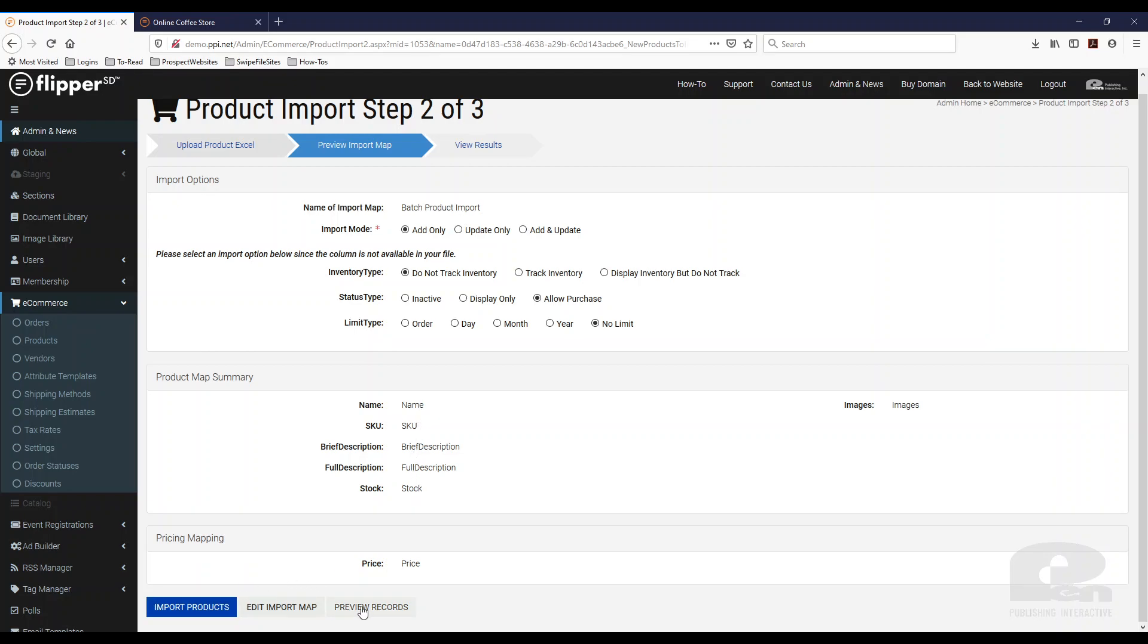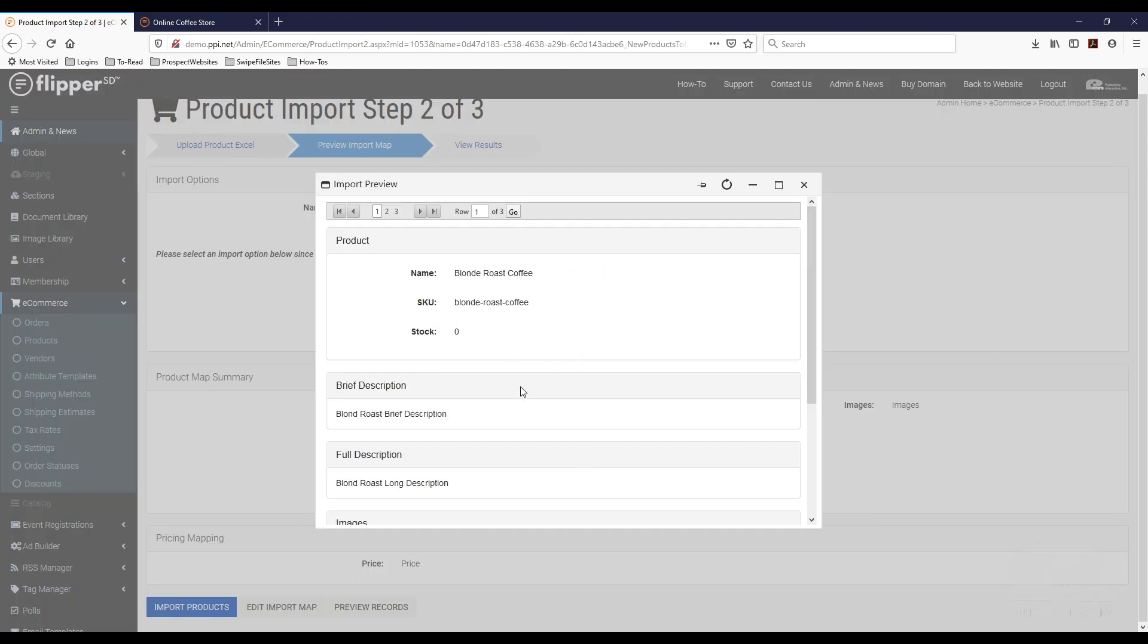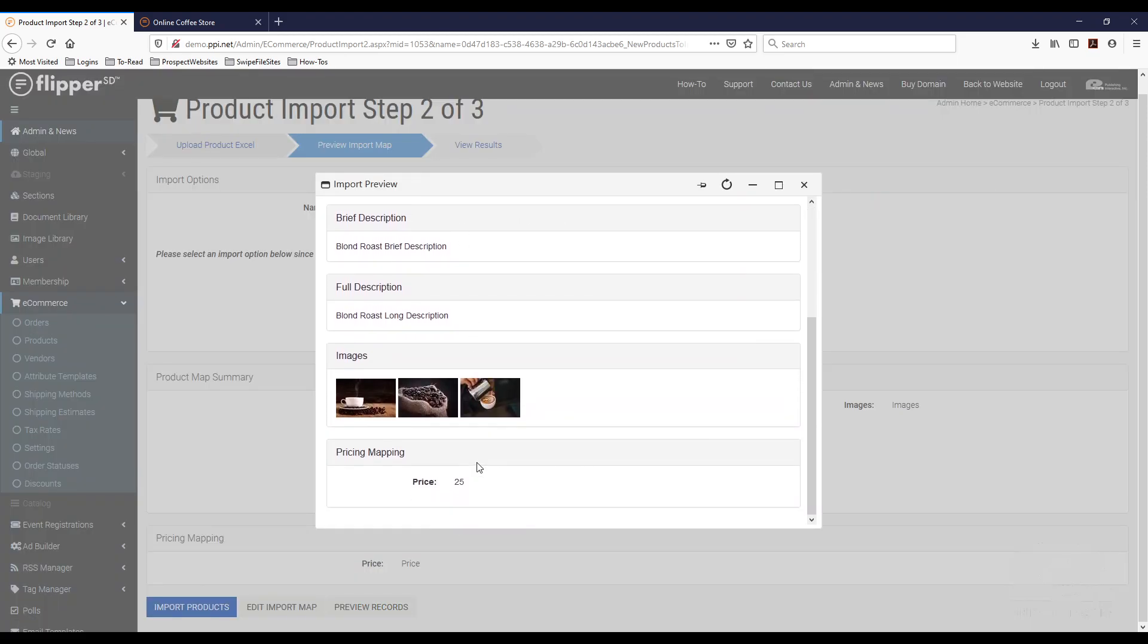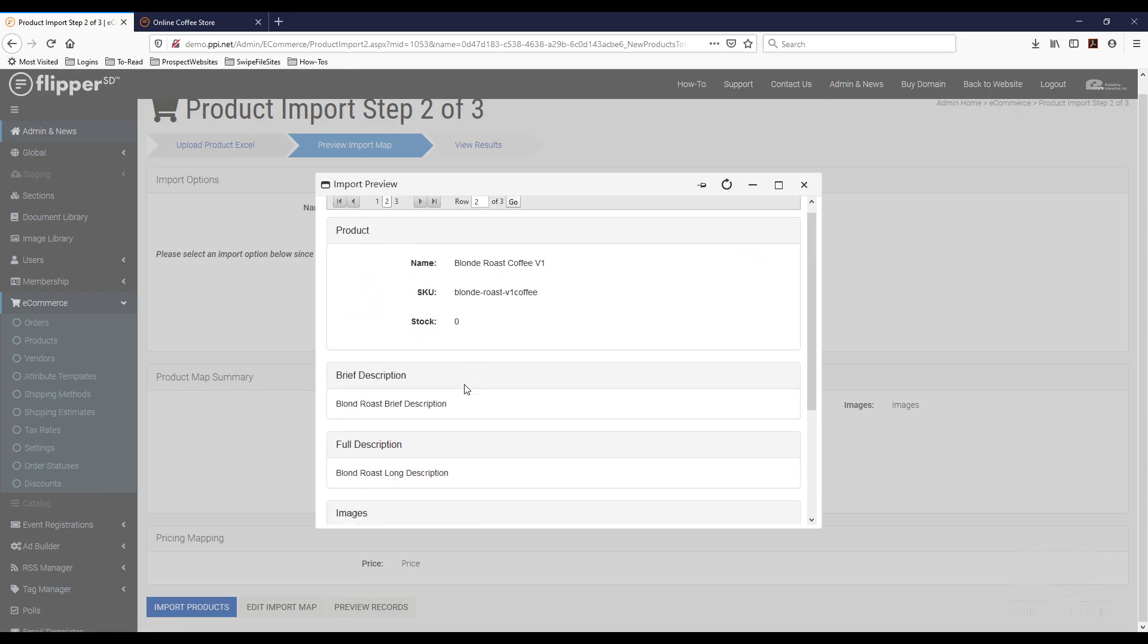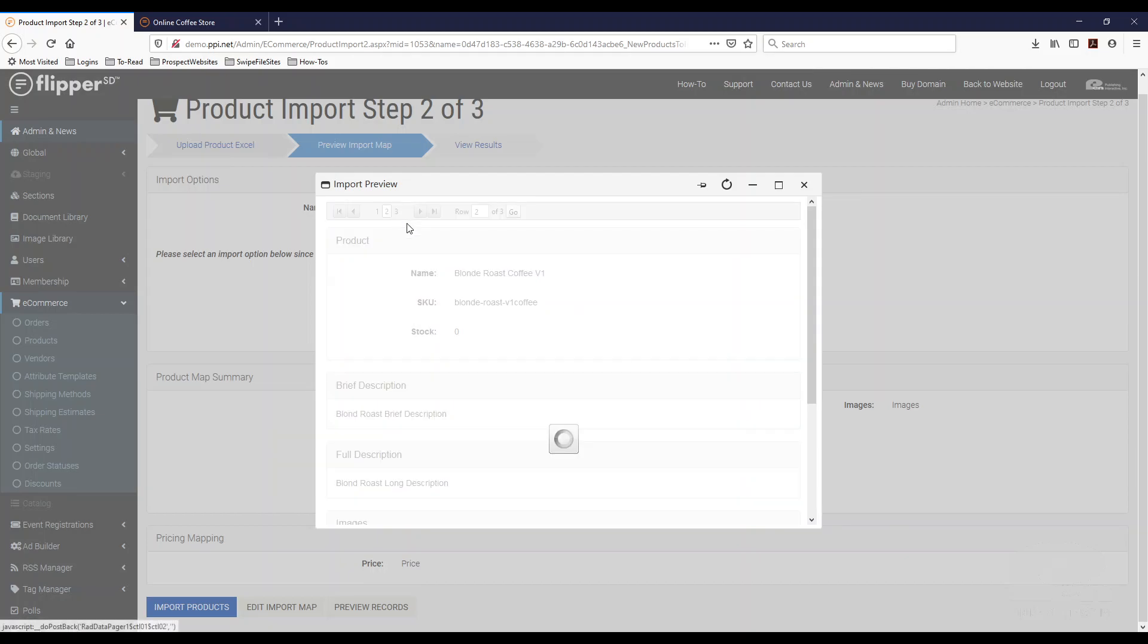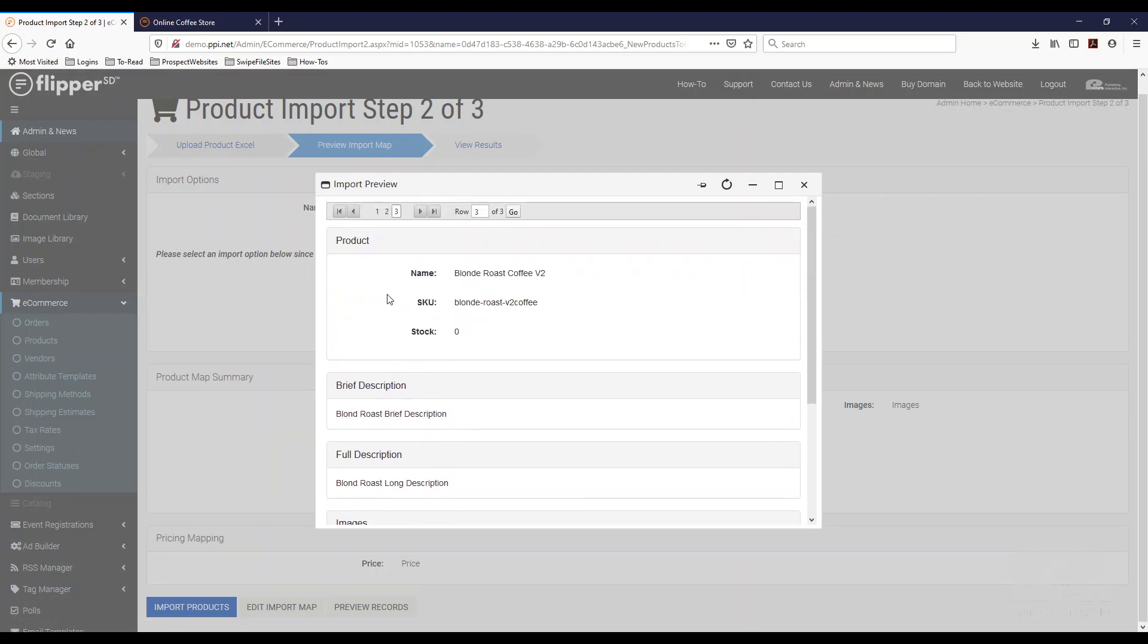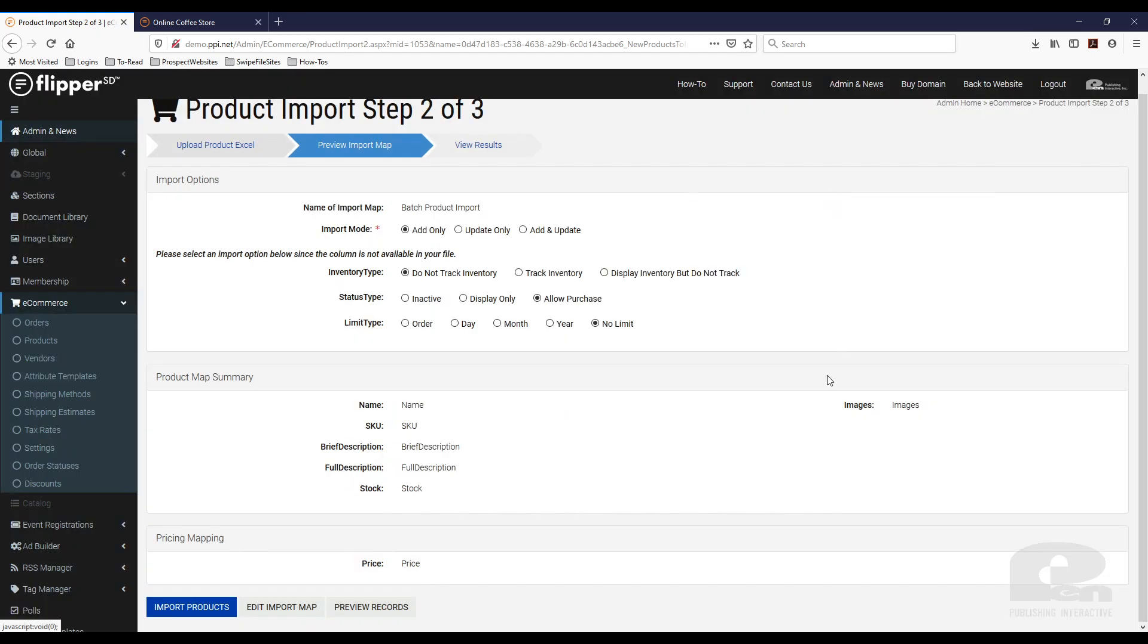And then another thing you can do is just hit preview records. You can see what records are going to get imported. Obviously for me, I had three new products that I added to the spreadsheet. And as you can see, all my data is there based on my selections. So I'm going to hit X on here. And now we're ready to import and once you're done, you just hit import products.